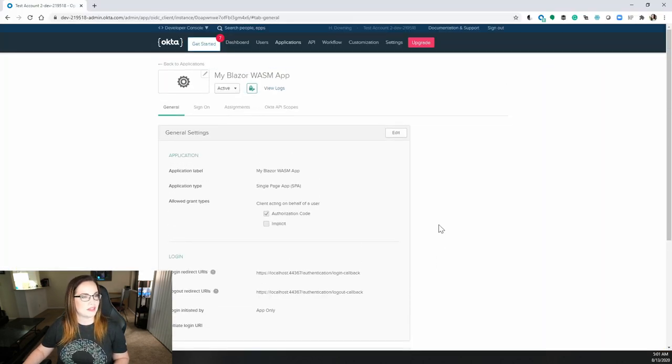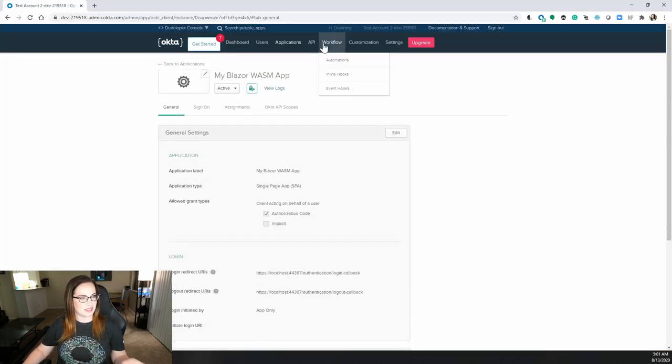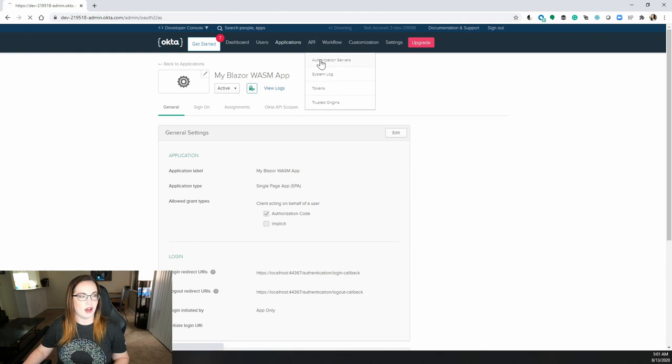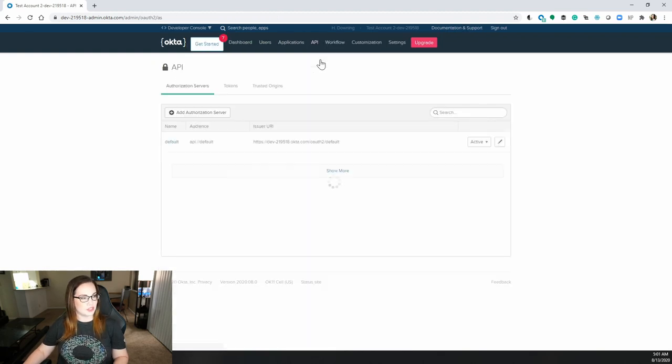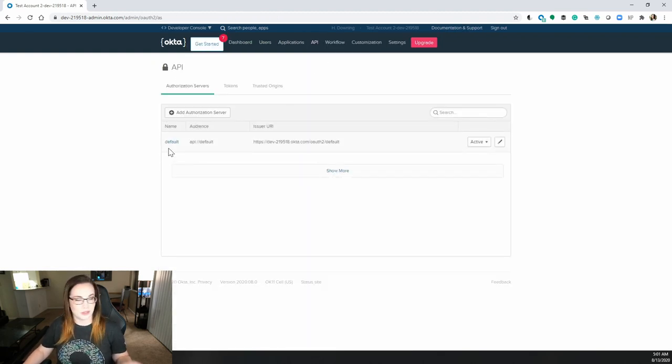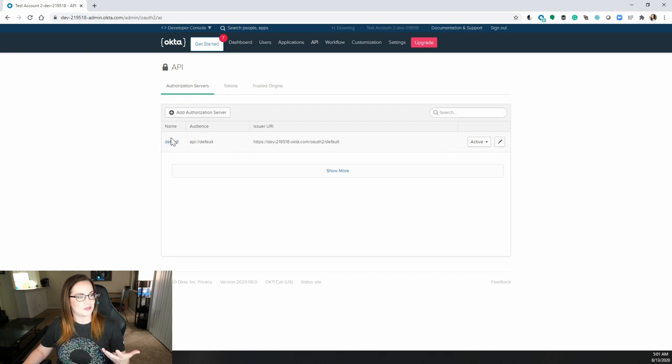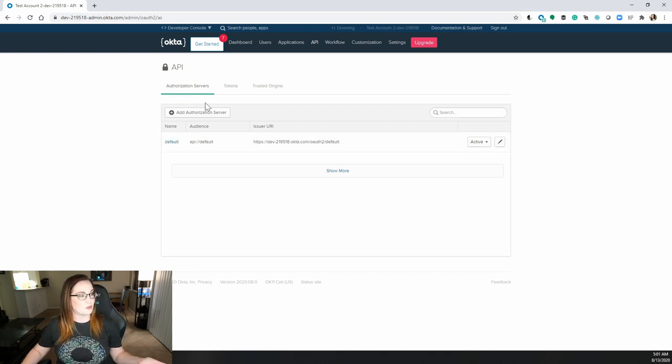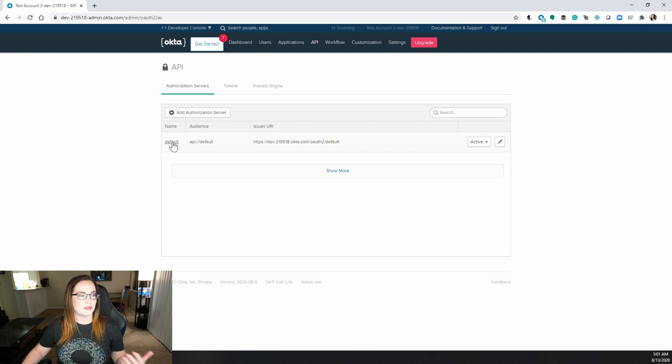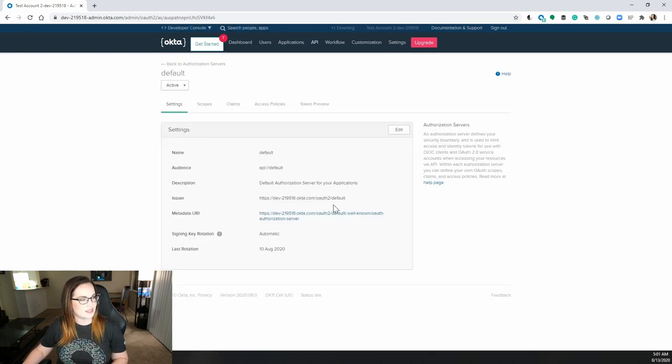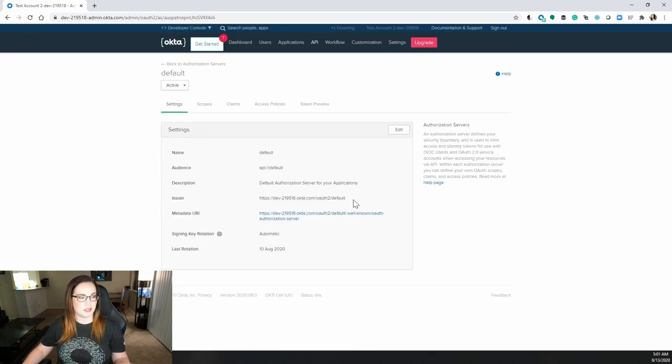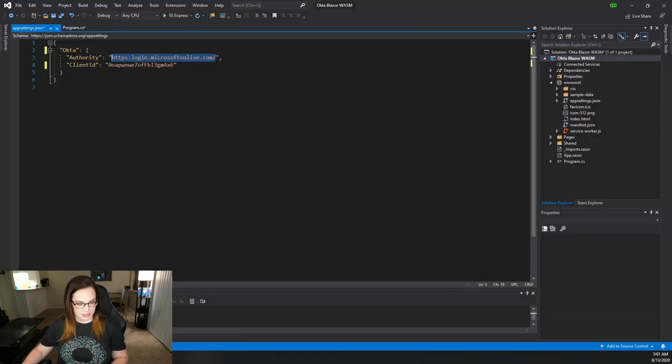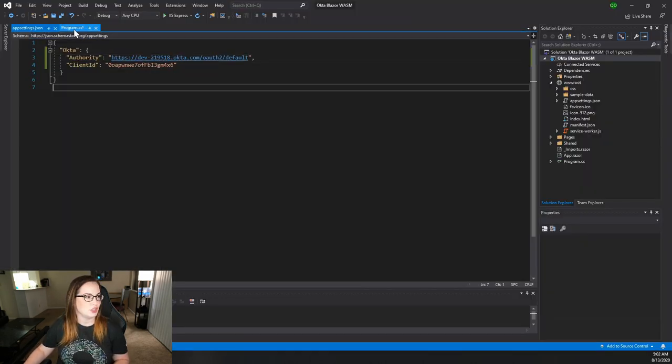If you go back to your Okta account, you can go to API authorization servers and you'll see that by default you get a default authorization server. Now it's possible that you might have other ones added in here already, but this one just kind of comes for free. If you click on that, you will notice that there is an issuer URL. This is exactly what we're looking for and replace. You're all set.